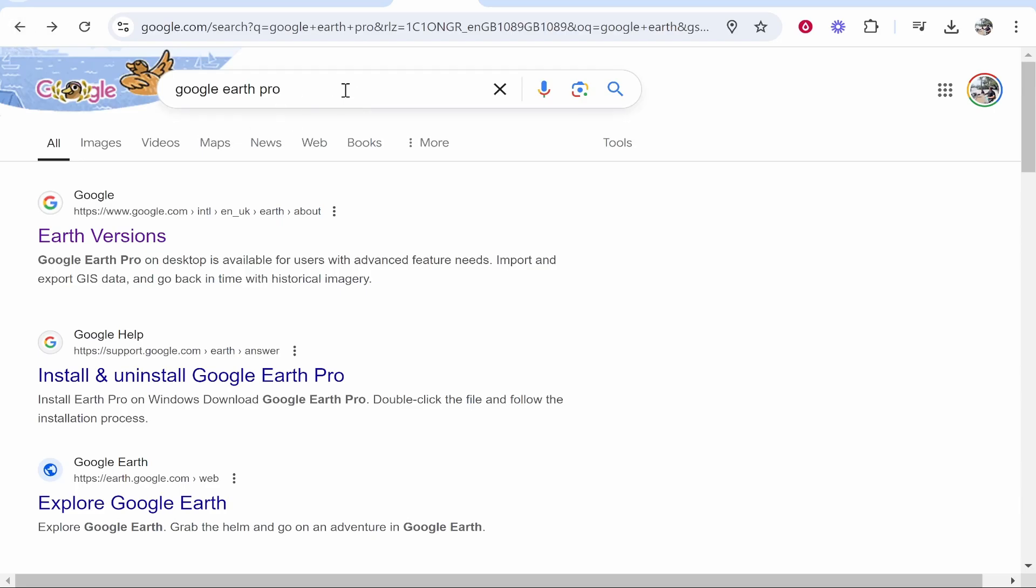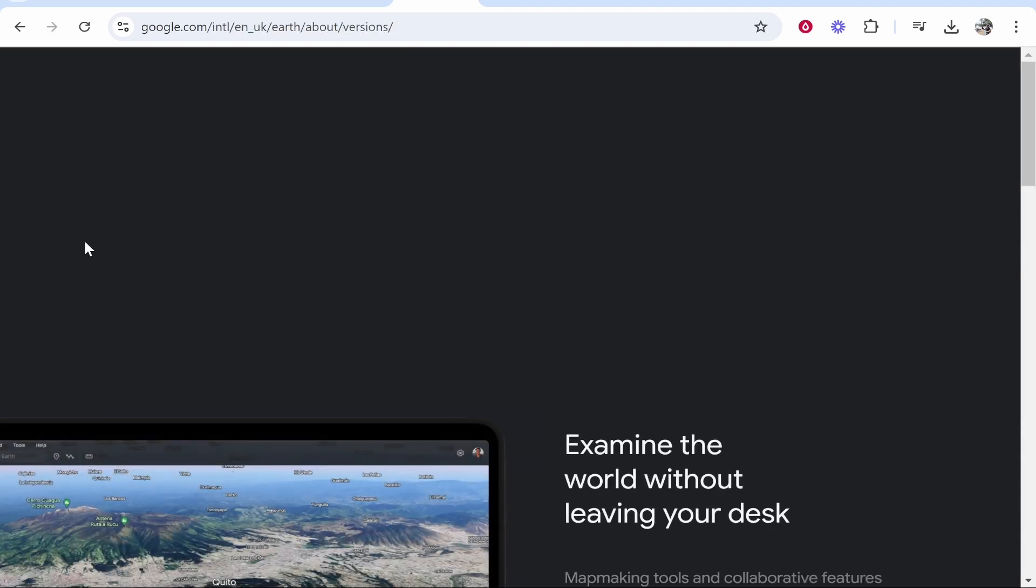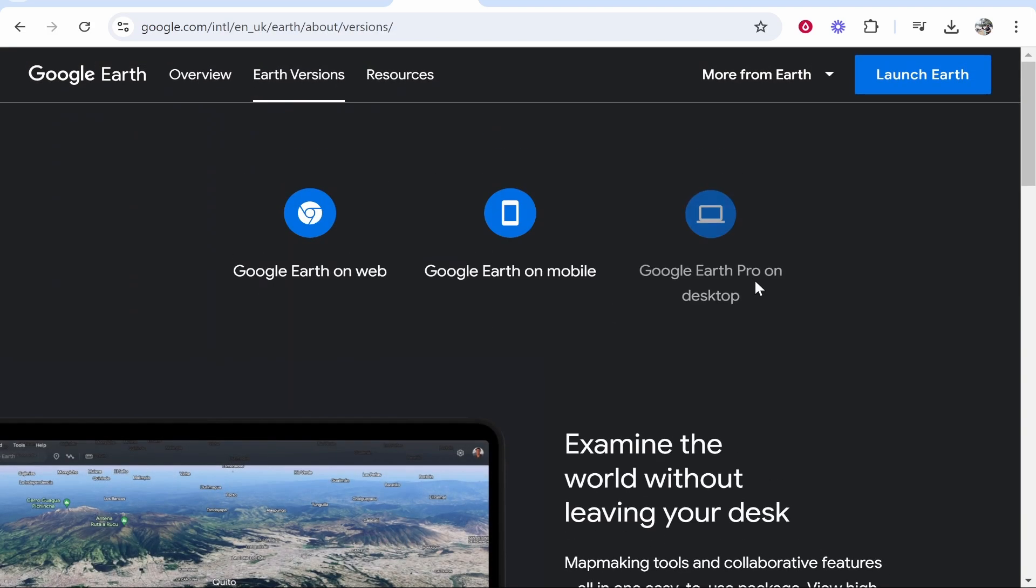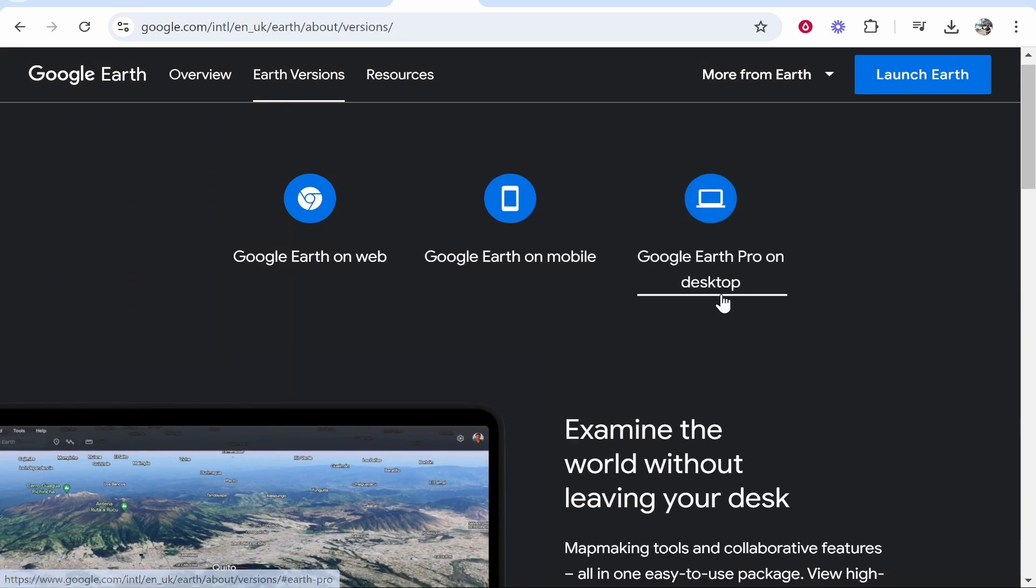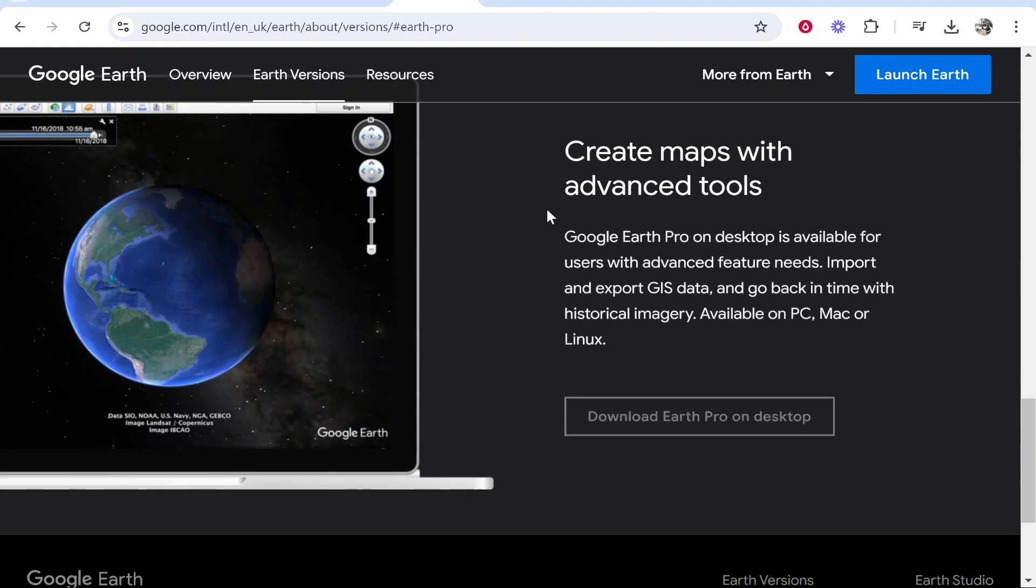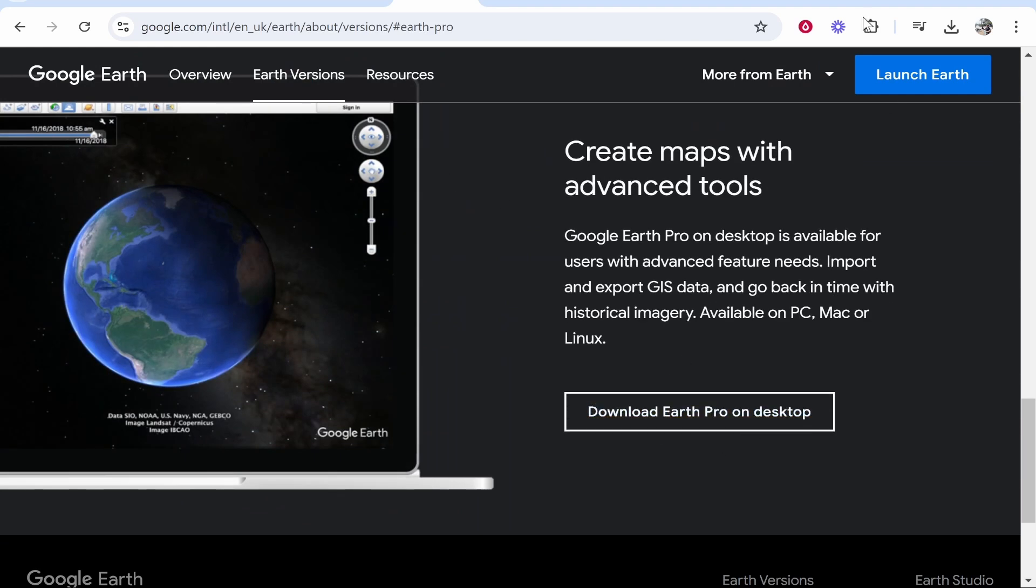Once you've done that, go to Earth Versions. From here you can click Google Earth Pro on Desktop, then you can download and install this. I'm not going to cover that in this video.